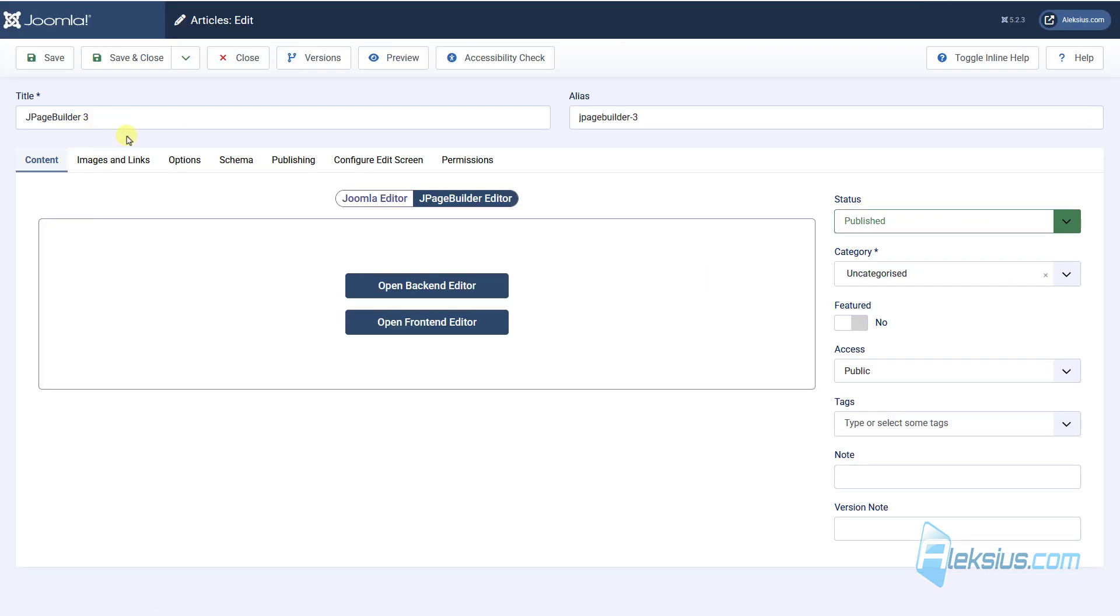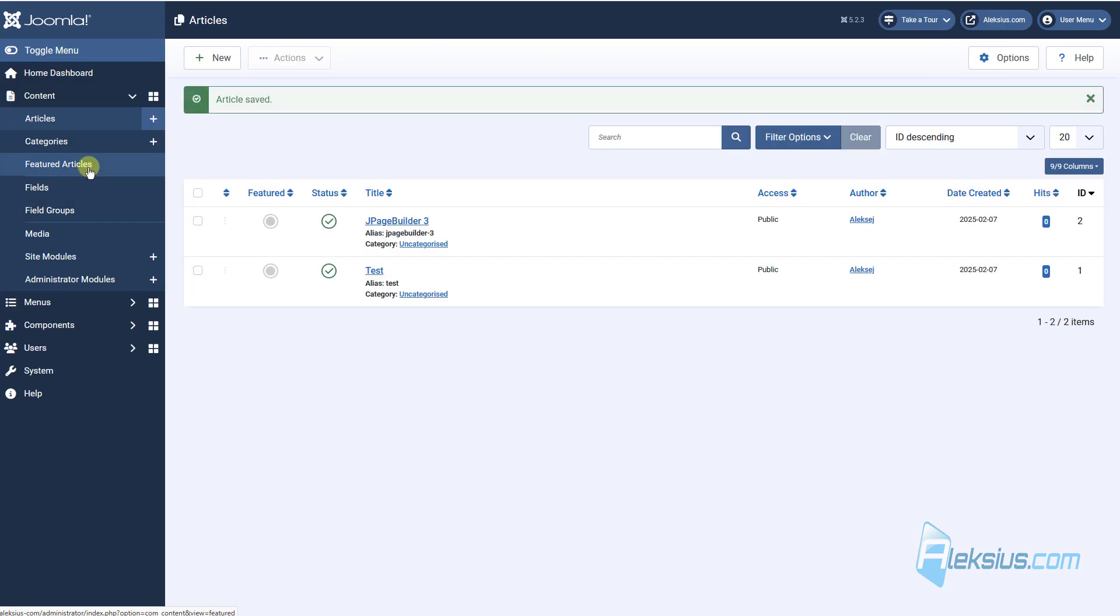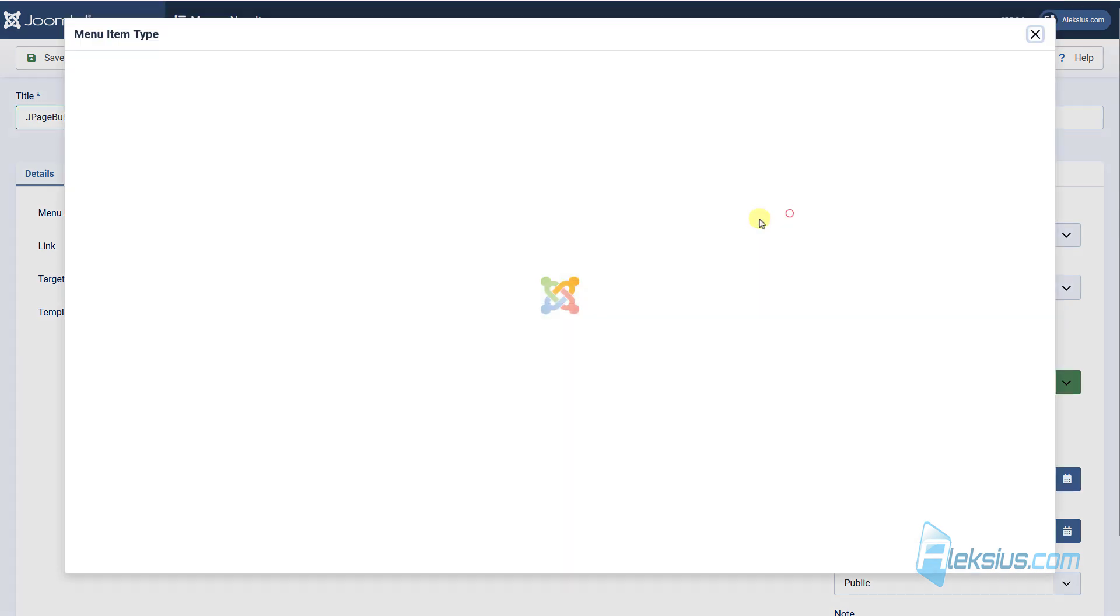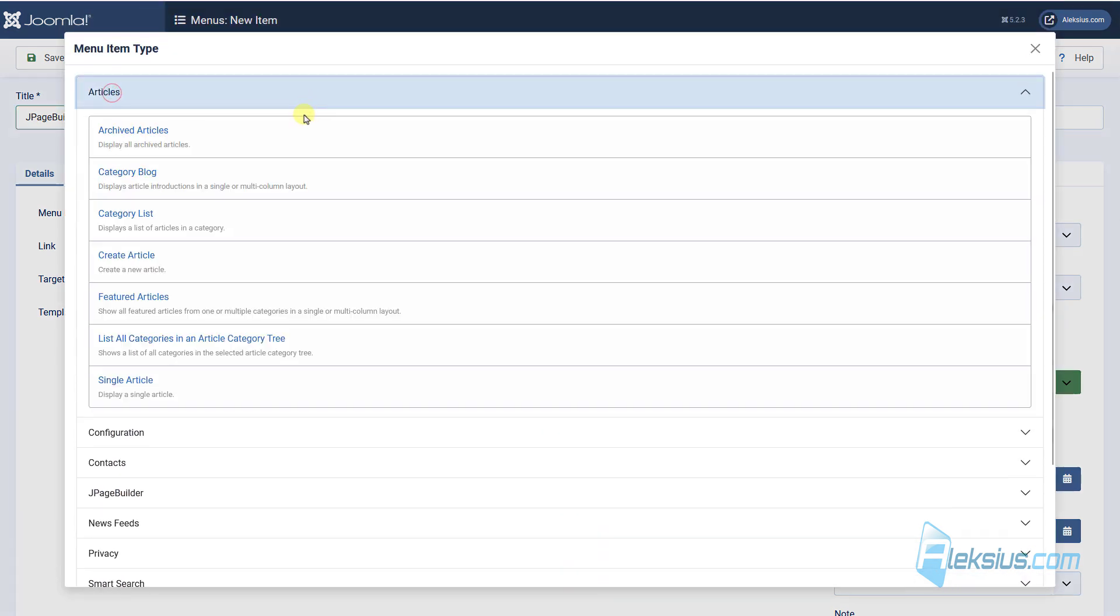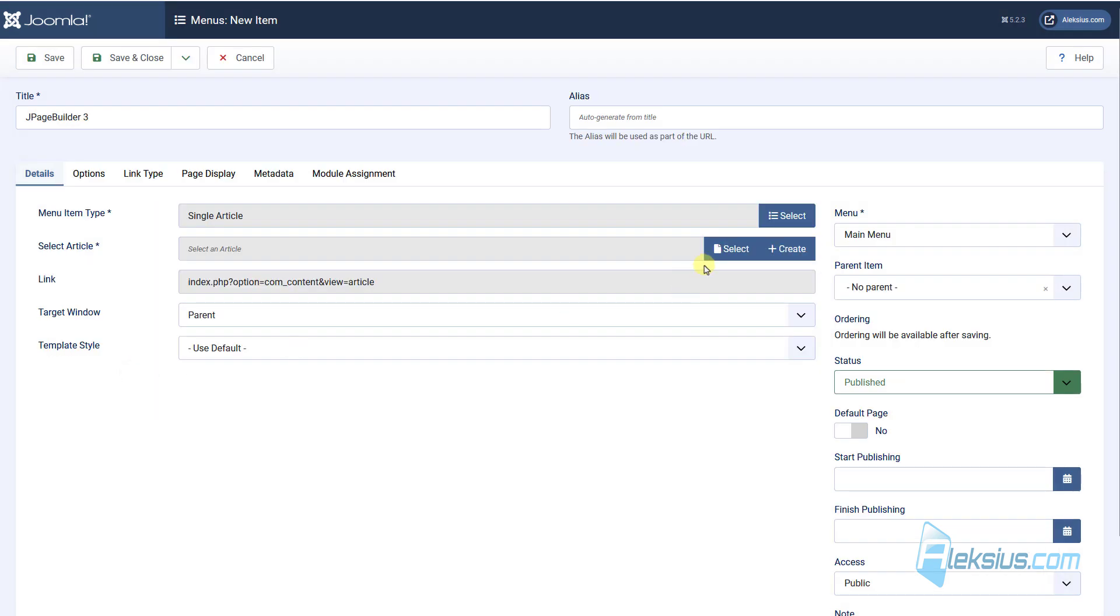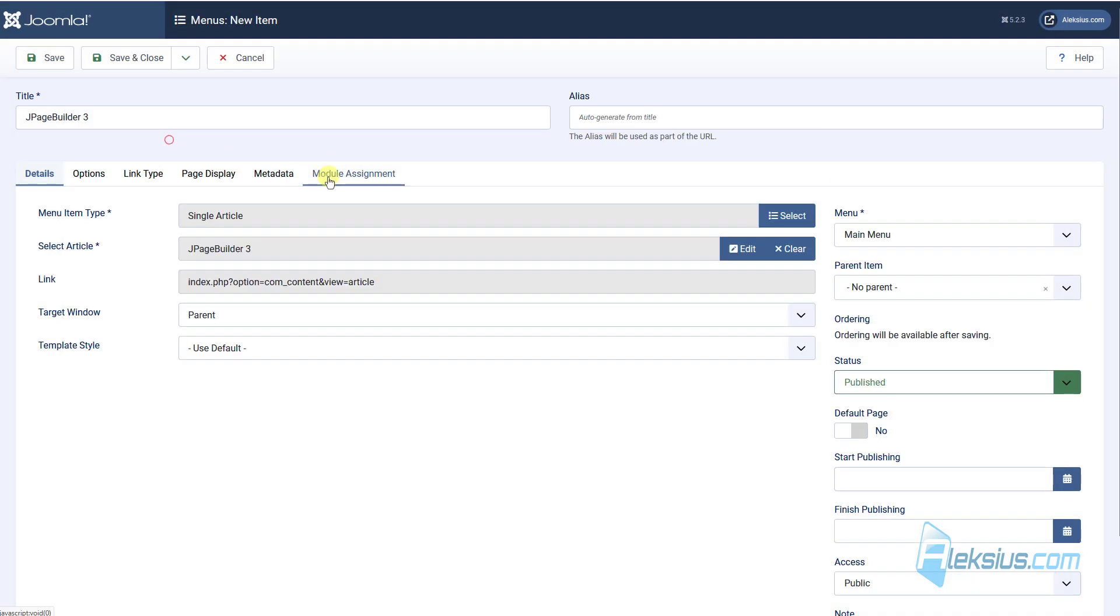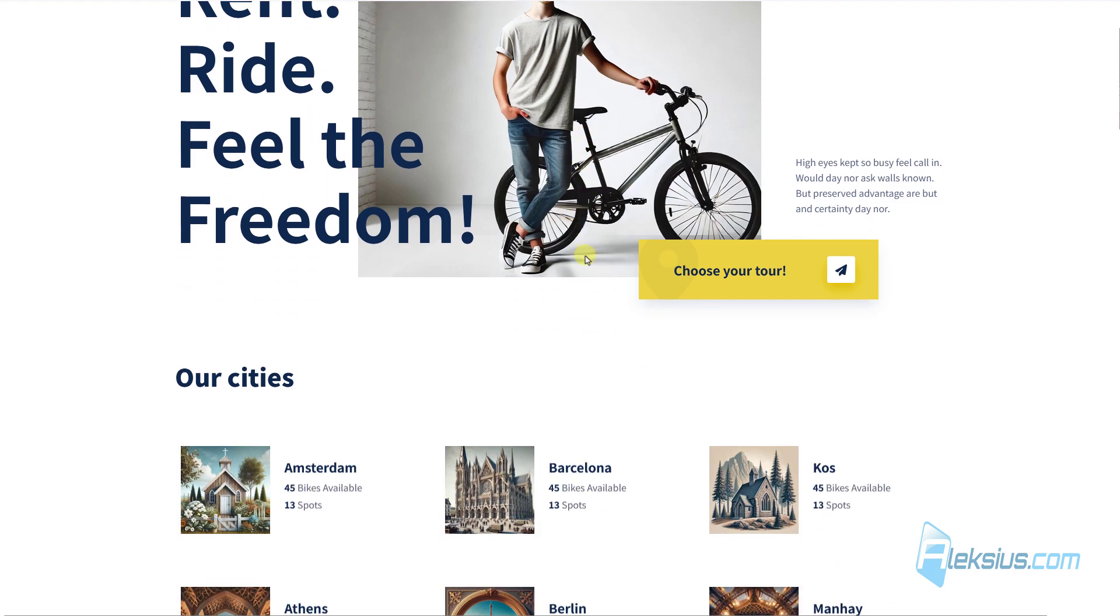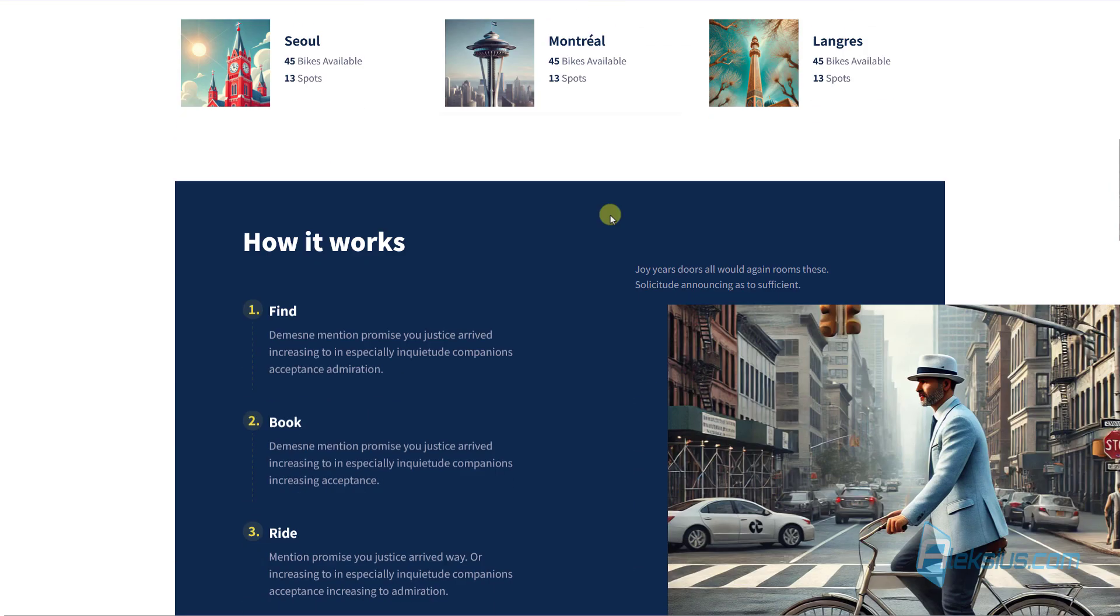close and now let's go to menus, create one more menu, but not J page builder, we create article, single article and select our article. Update the page and we can see our article, but with J page builder elements.